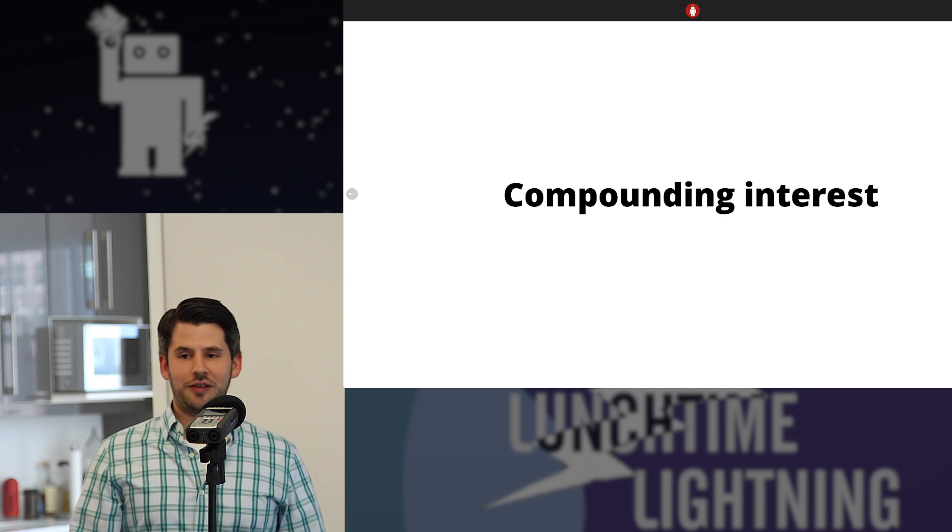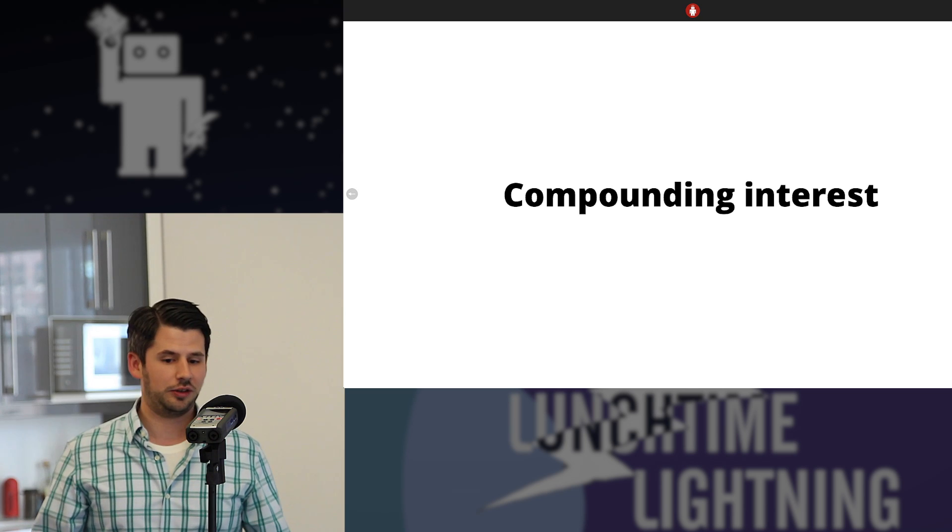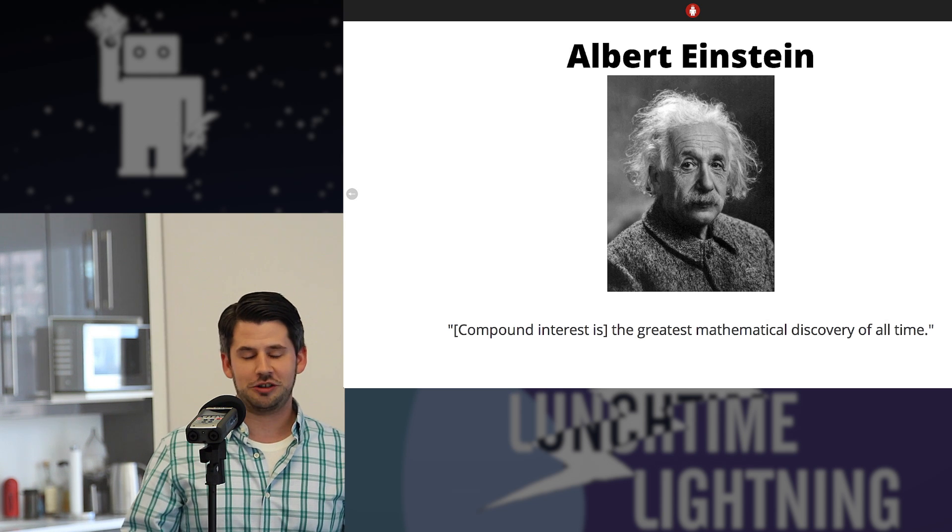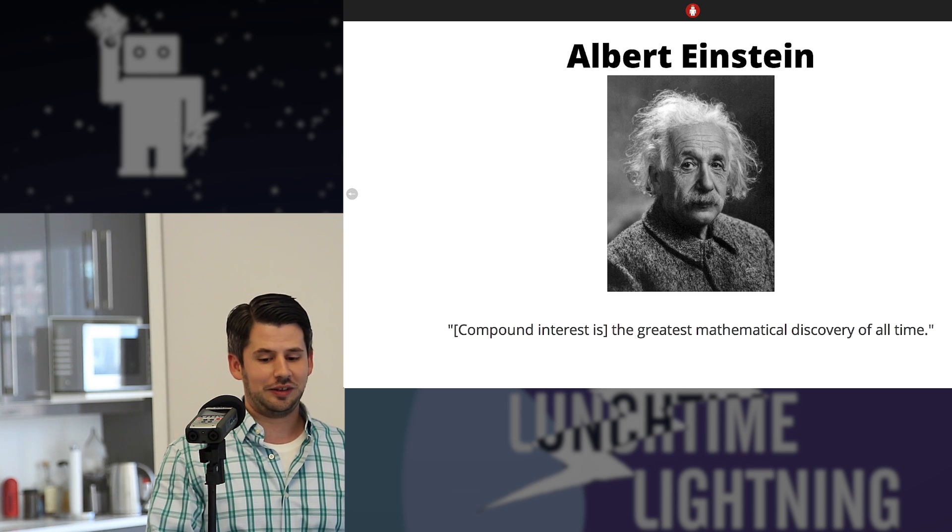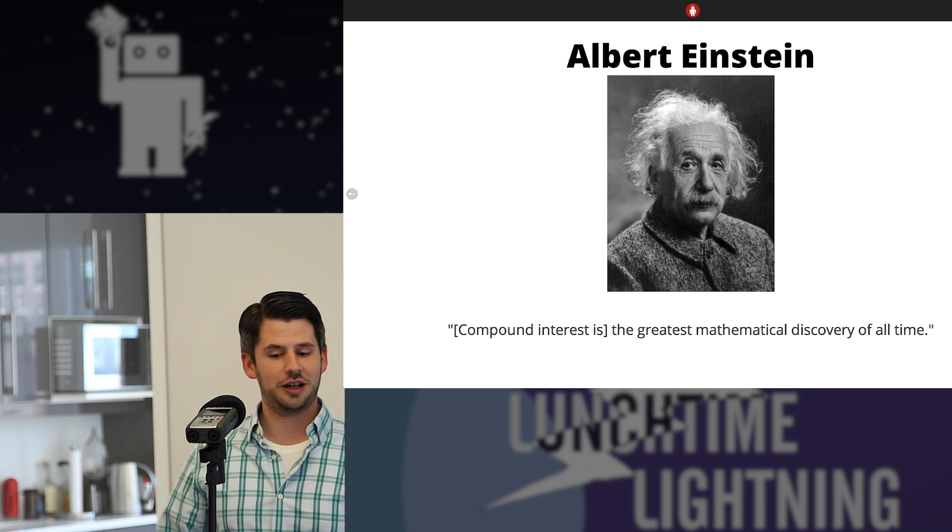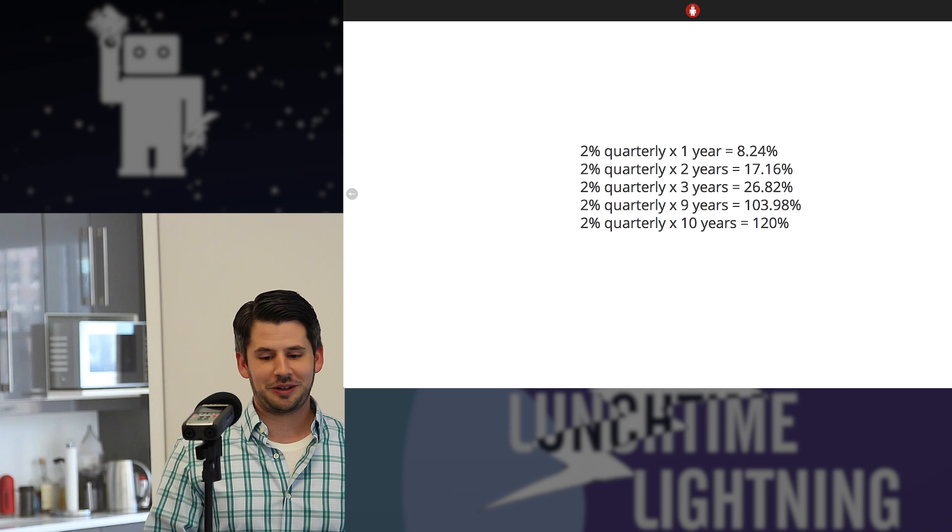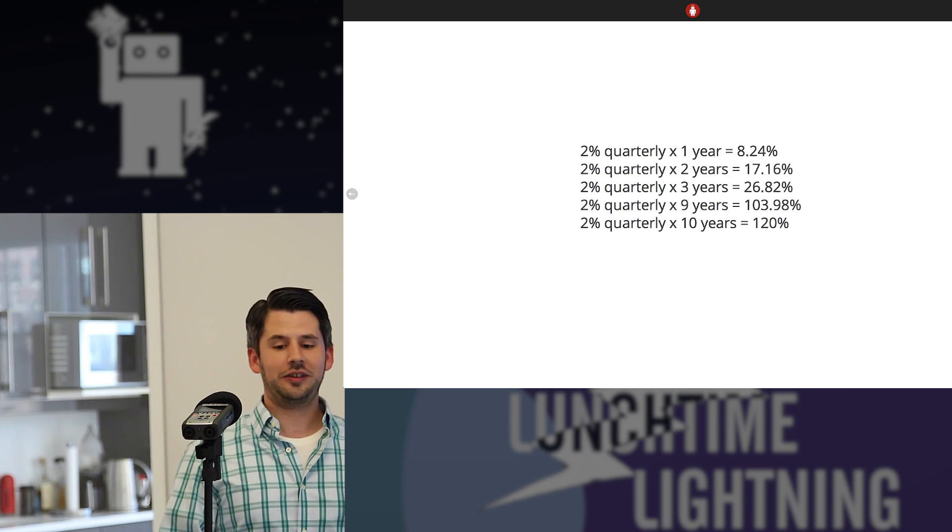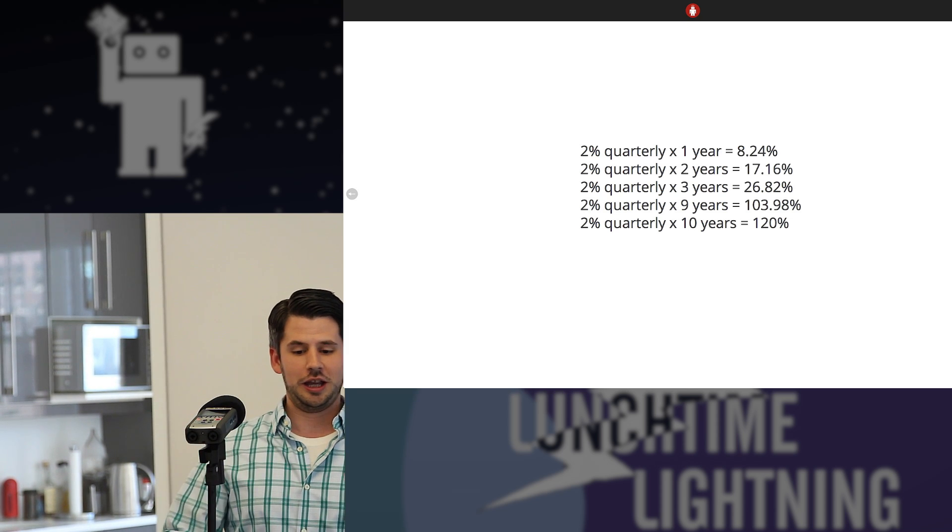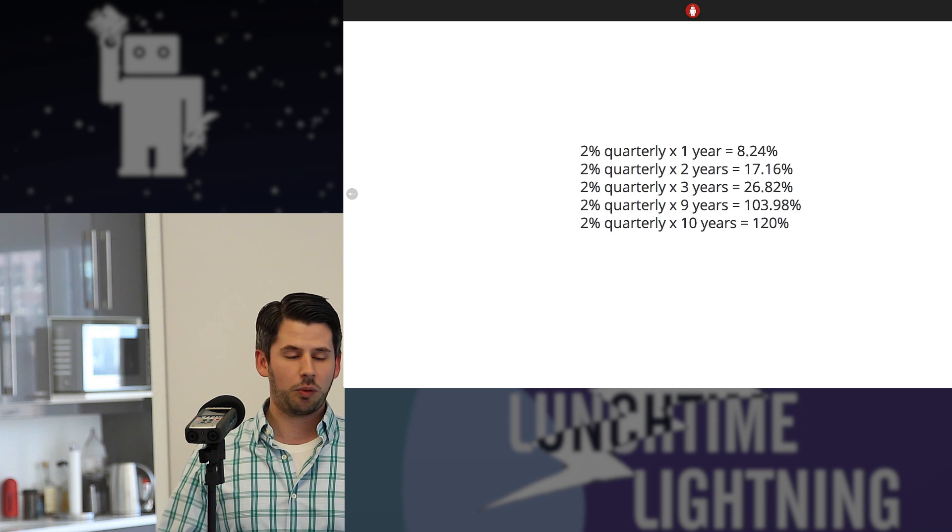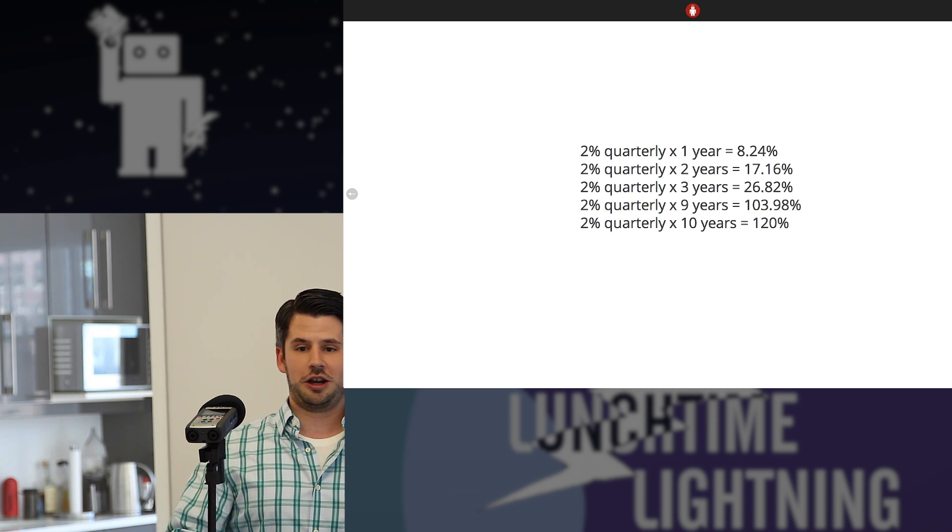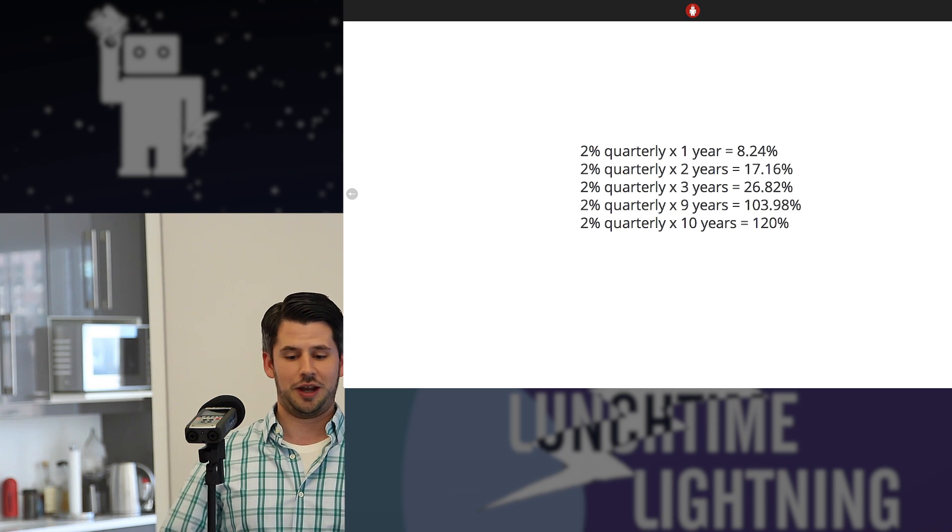So the rule of 72 boils down to this idea of compounding interest. A common example of compounding interest, or I think we might have all heard of Albert Einstein and how he said it's basically the greatest mathematical discovery ever. And it's Albert Einstein, so there's some clout to that. So compounding interest, if we break it down into a simple example, if you were to do a 2% quarterly increase over the course of a year, it ends up being 8.24%. So it's pretty close to being linear increase, except when year over year over year, you start to deviate.